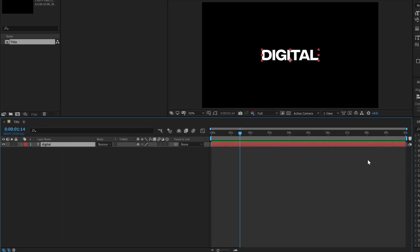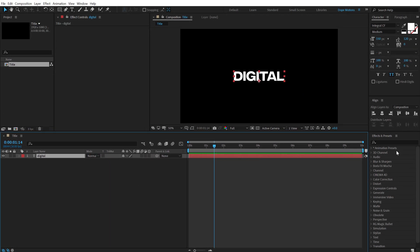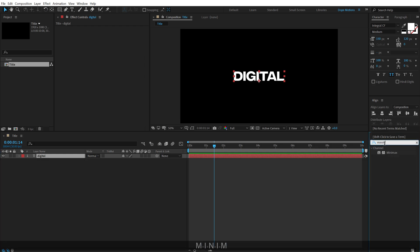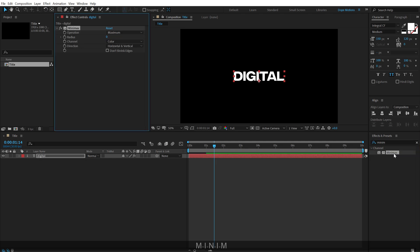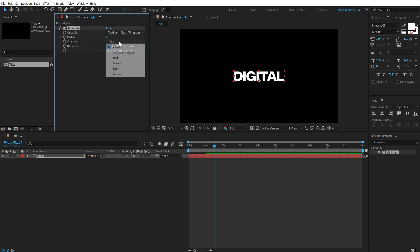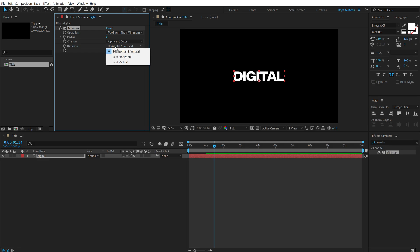Now let's go into effects and preset and let's start creating that glitchy animation. So the first effect that we need for this is the mini max effect, type in mini max, double click to apply that and set the operation to maximum and then minimum. Set the channel to alpha and color and direction to just horizontal.